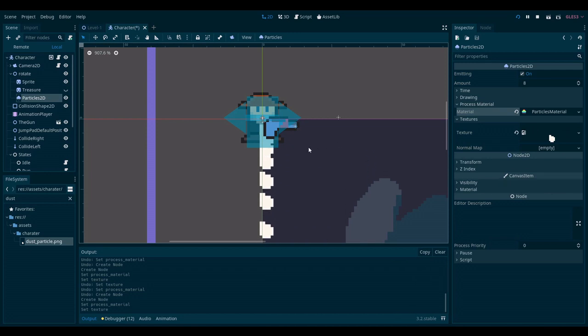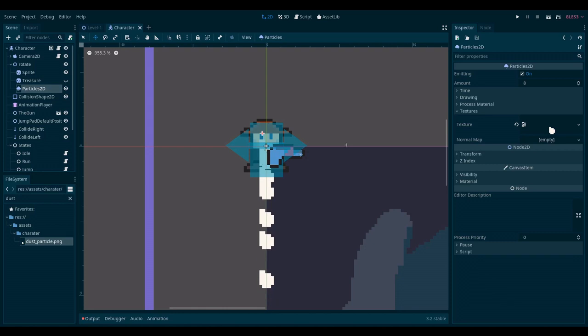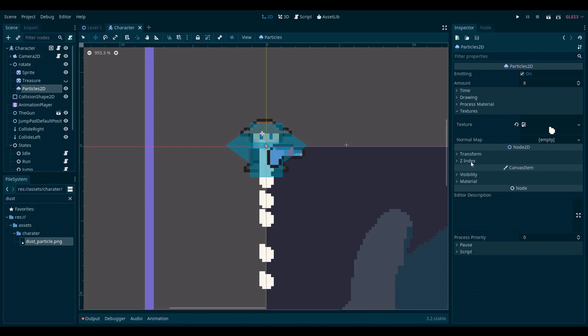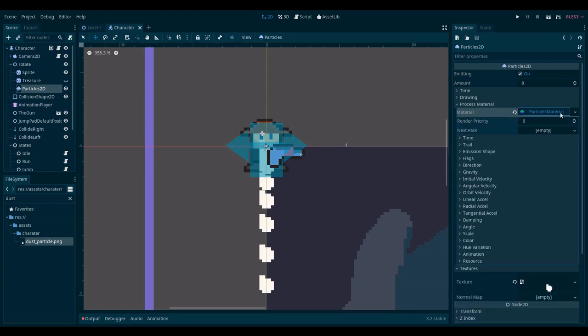Now it's just a matter of playing with the direction. It was actually quite hard to find where I can change the direction. It turns out that you need to go to process material and then click on this drop down item. This exposes a new menu with a lot more options.